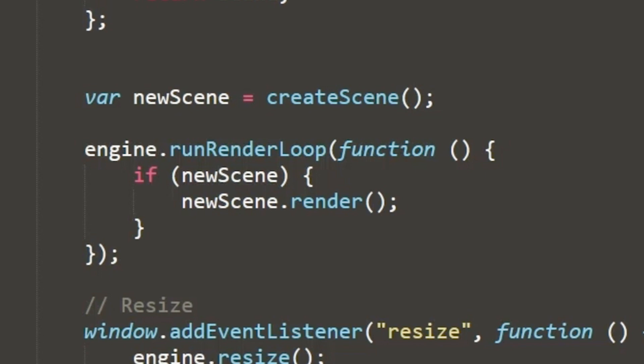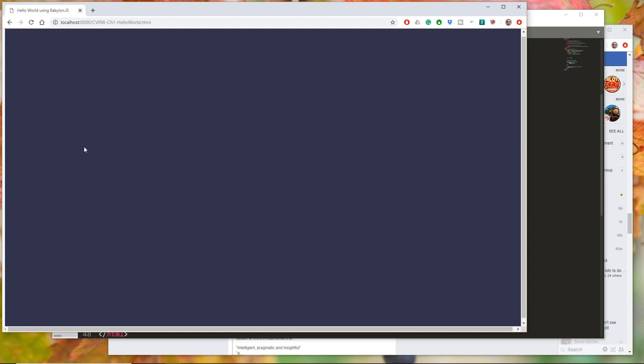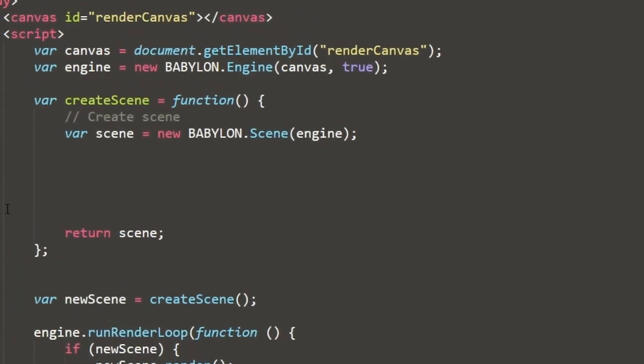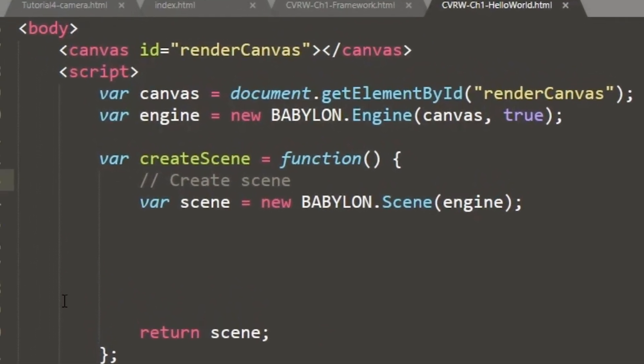Right now, if I were to run this, I'm going to get a blank scene. So here it is running off my local system using the Python server. If you're interested in learning more about the Python server, let me know in the comments down below, and I'll show how I set up the Python server to run on my local system.